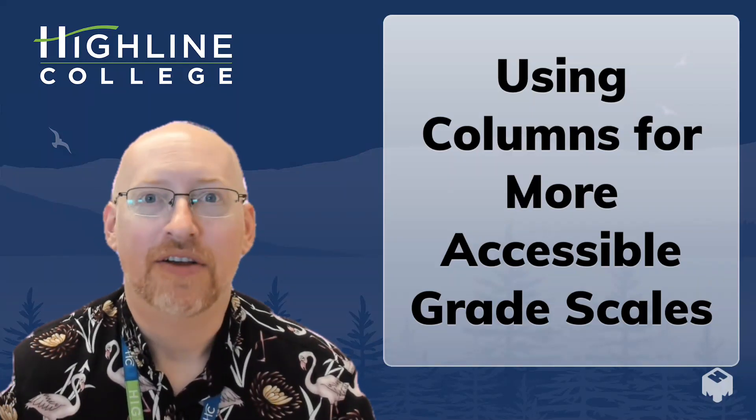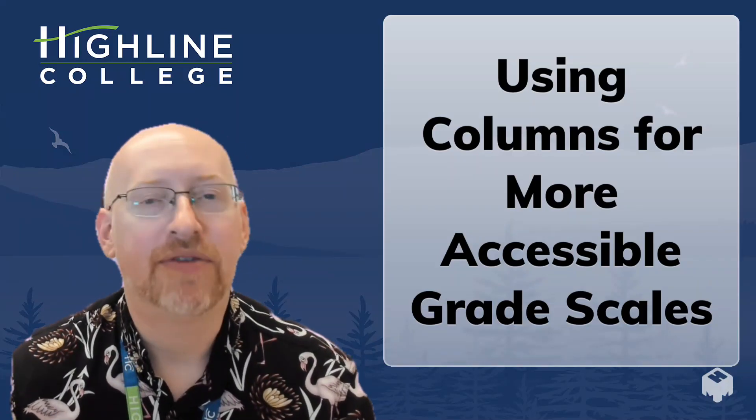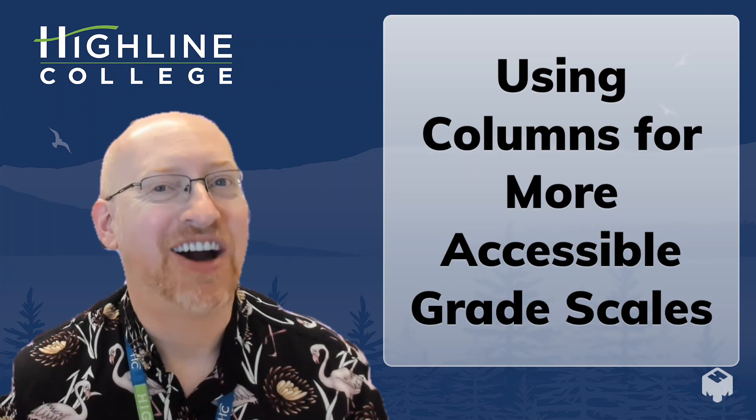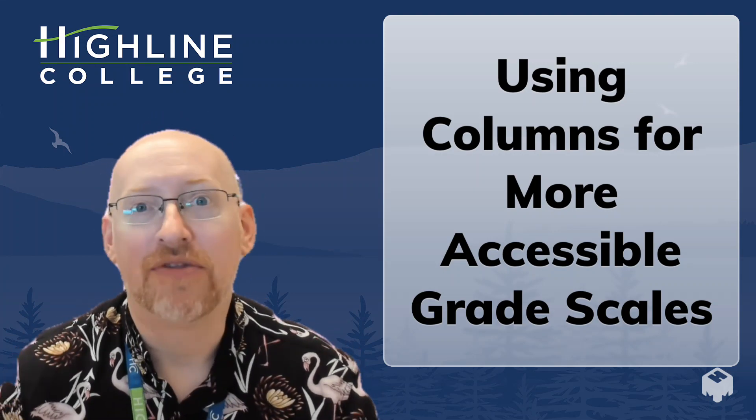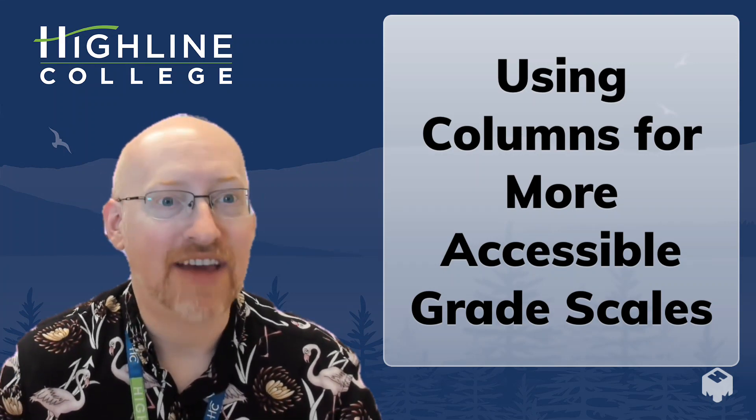Hello. So this is going to be just a quick, short little demonstration on how to use columns to make more accessible grade scales in syllabi.